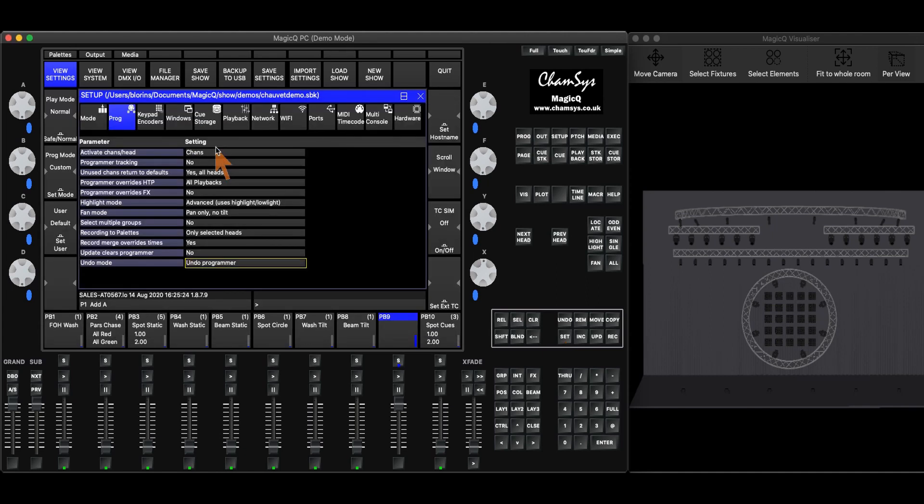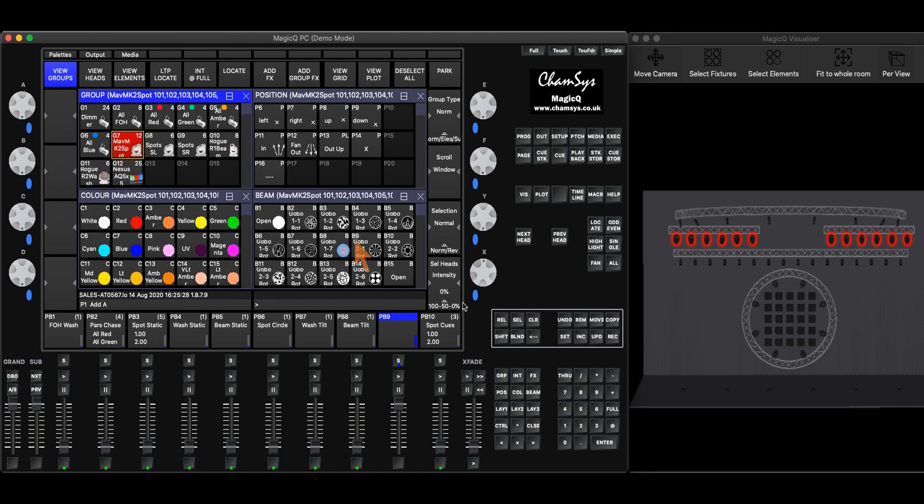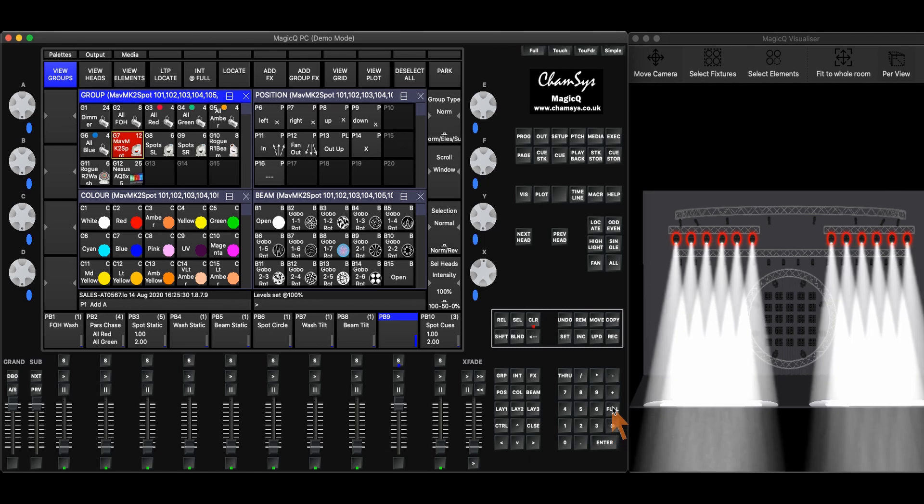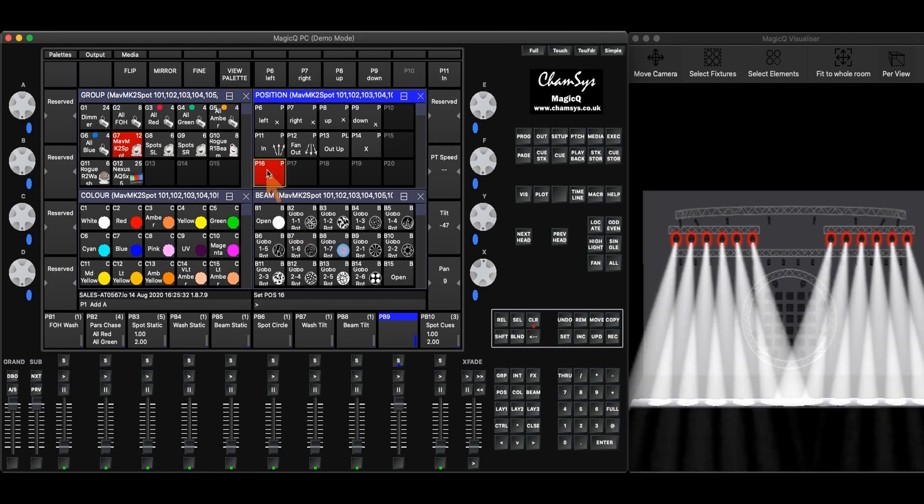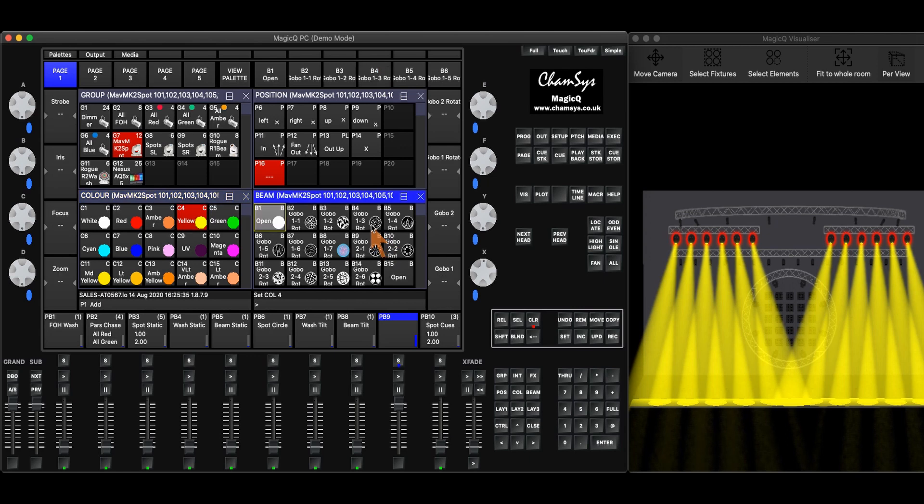So let's take a look at undo programmer. If I go to layout one, I pick some lights, I give them some intensity, a position, we'll put a color in there, and a gobo.